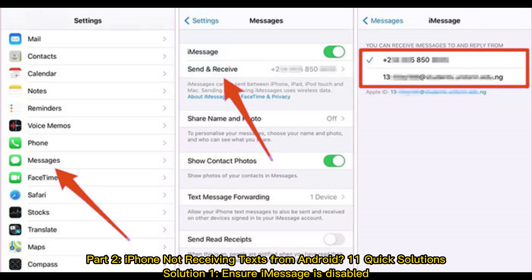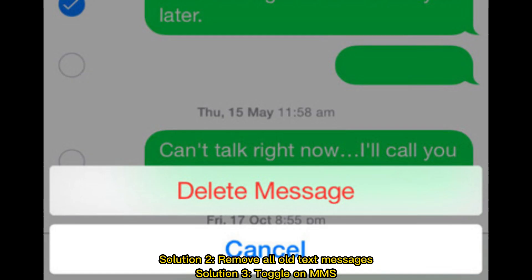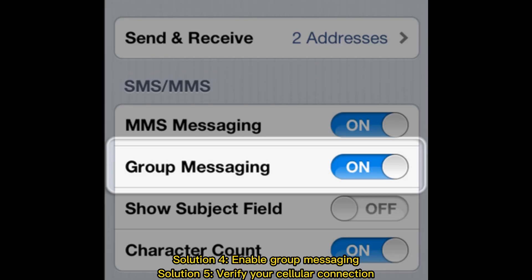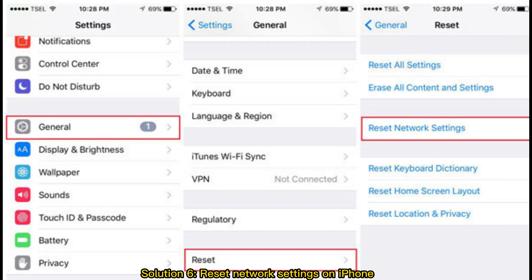Solution 1: Ensure iMessage is disabled. Solution 2: Remove all old text messages. Solution 3: Toggle on. Solution 4: Enable group messaging. Solution 5: Verify your cellular connection.